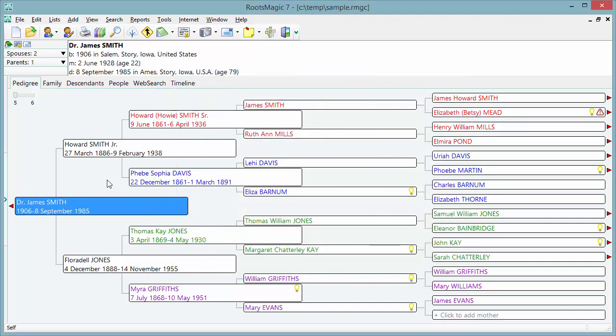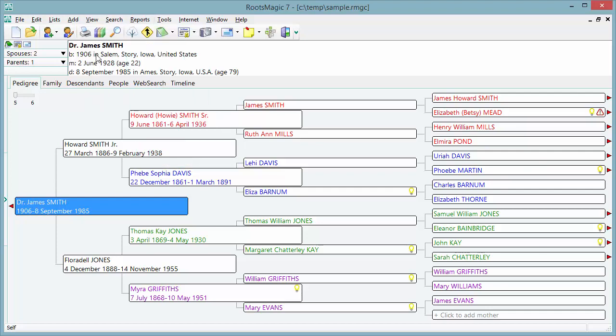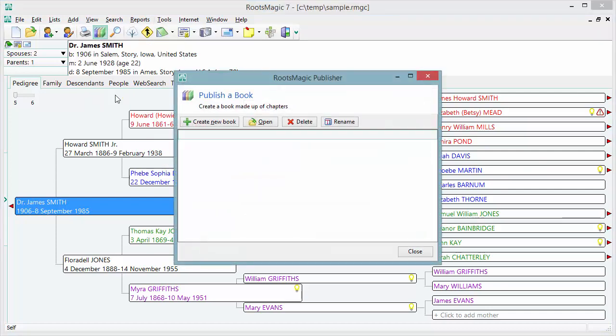But what I'm going to show you is how to create a beautiful book complete with a table of contents, chapters, footnotes, endnotes, a bibliography, even an index. The RootsMagic publisher is available from two places: you can either go to Reports and select Publisher, or click the Publisher button on the toolbar. That will bring up a screen where you can create a new book, or more than one book.